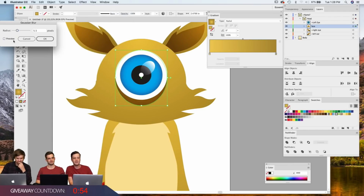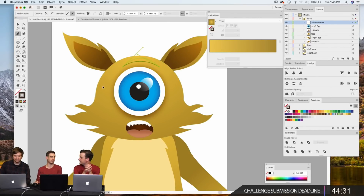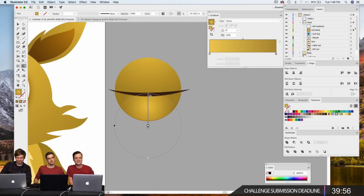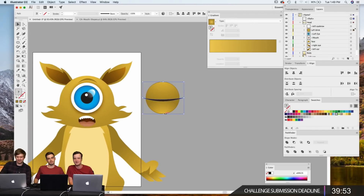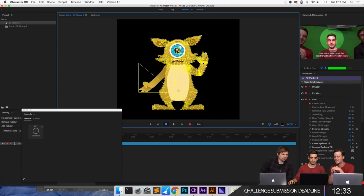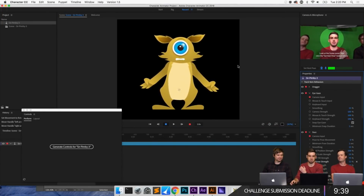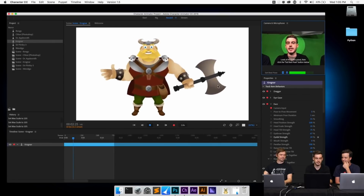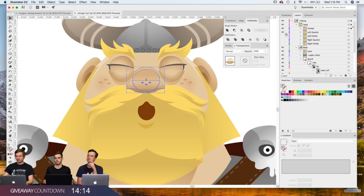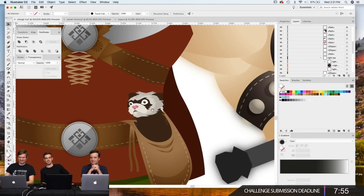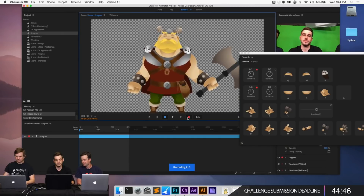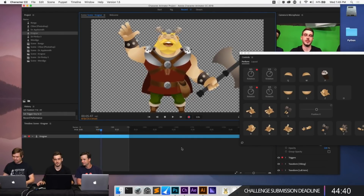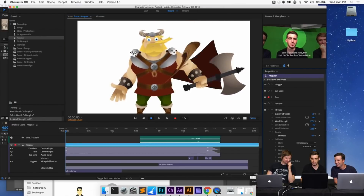On day one they made a character from scratch. Isaac came up with a basic concept, the chat named the character Sir Pimby III, and you got to see it created as an Illustrator file, then handed off to Dusty who rigged it in Character Animator. By the end, a character came to life. On day two they talked about Krognor — a free, more advanced puppet that anyone can download from Zookeeper's website — featuring rotation dials for the bicep and forearm as a different way to control the arms. Really interesting character with a lot of great techniques.